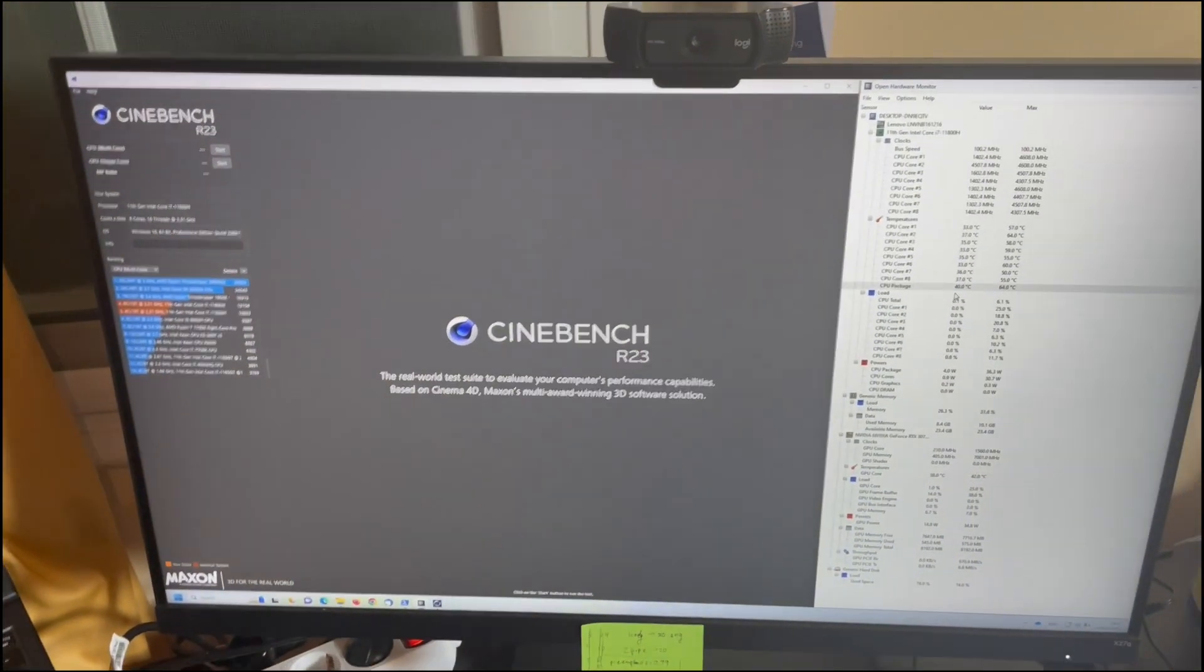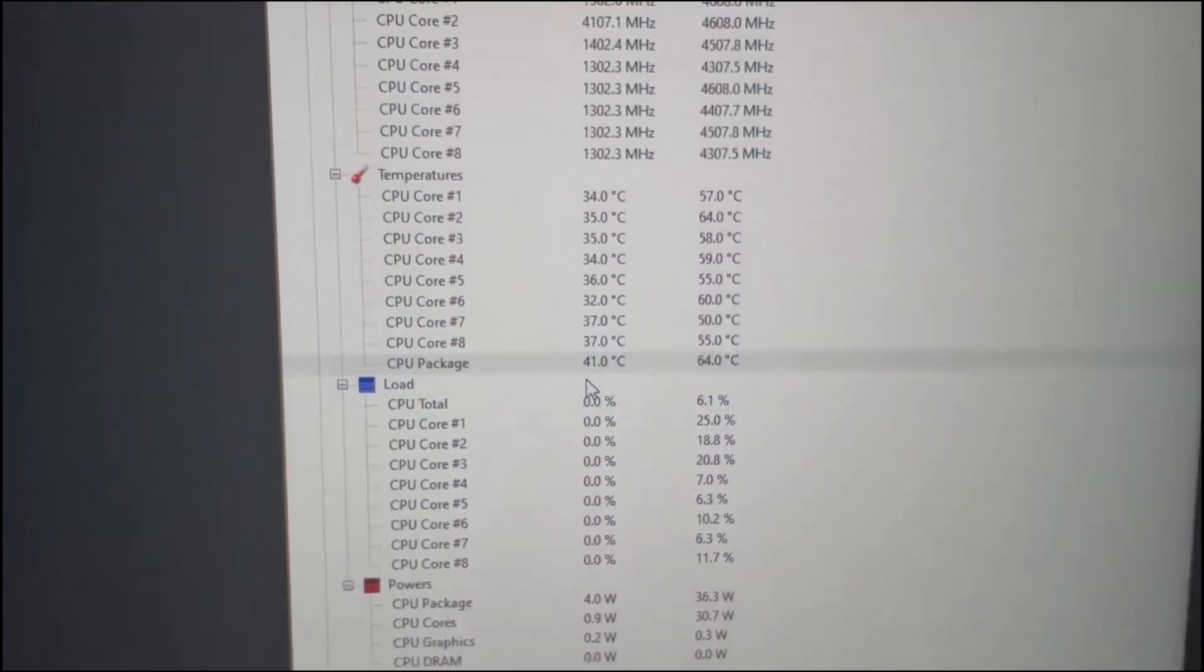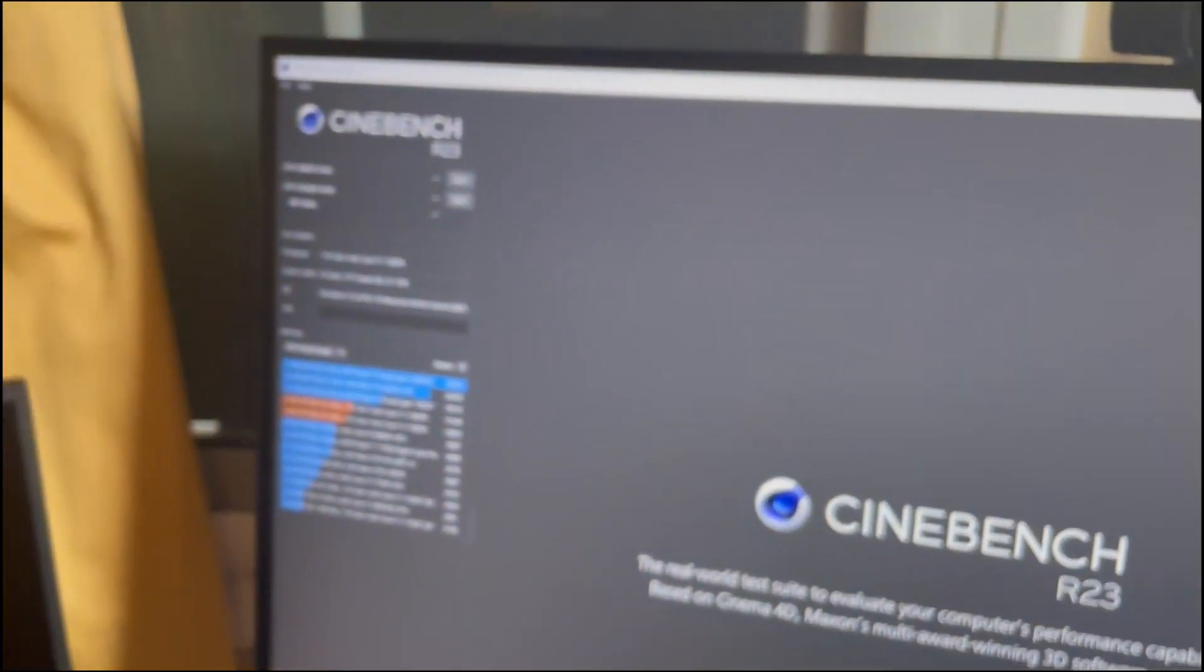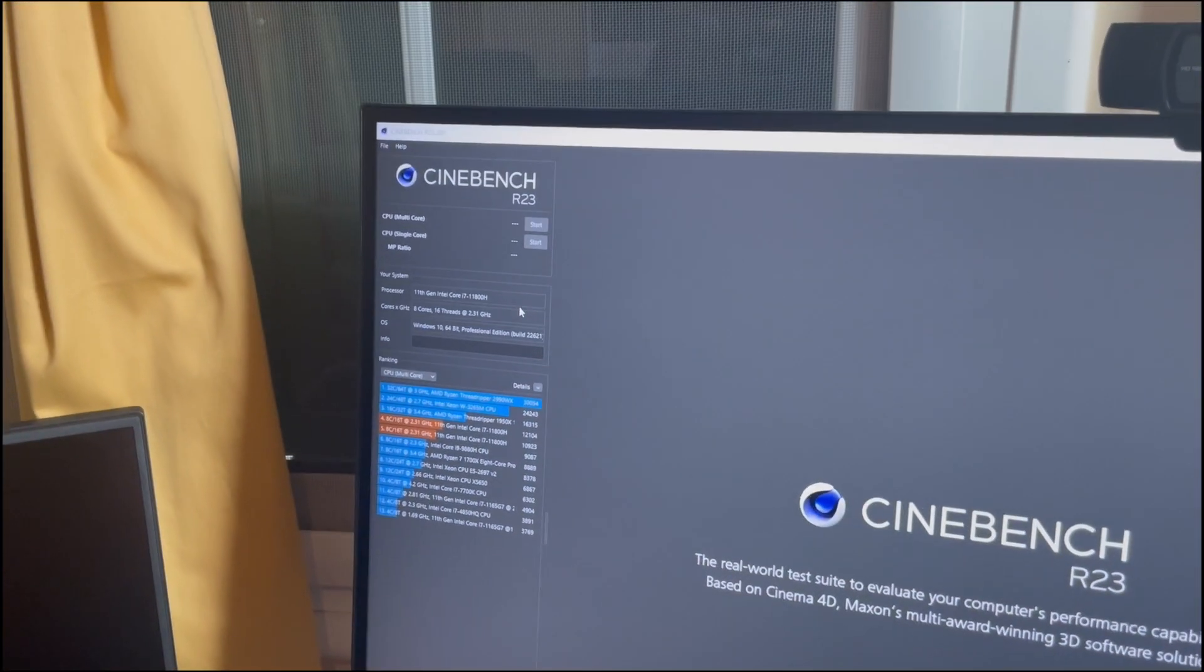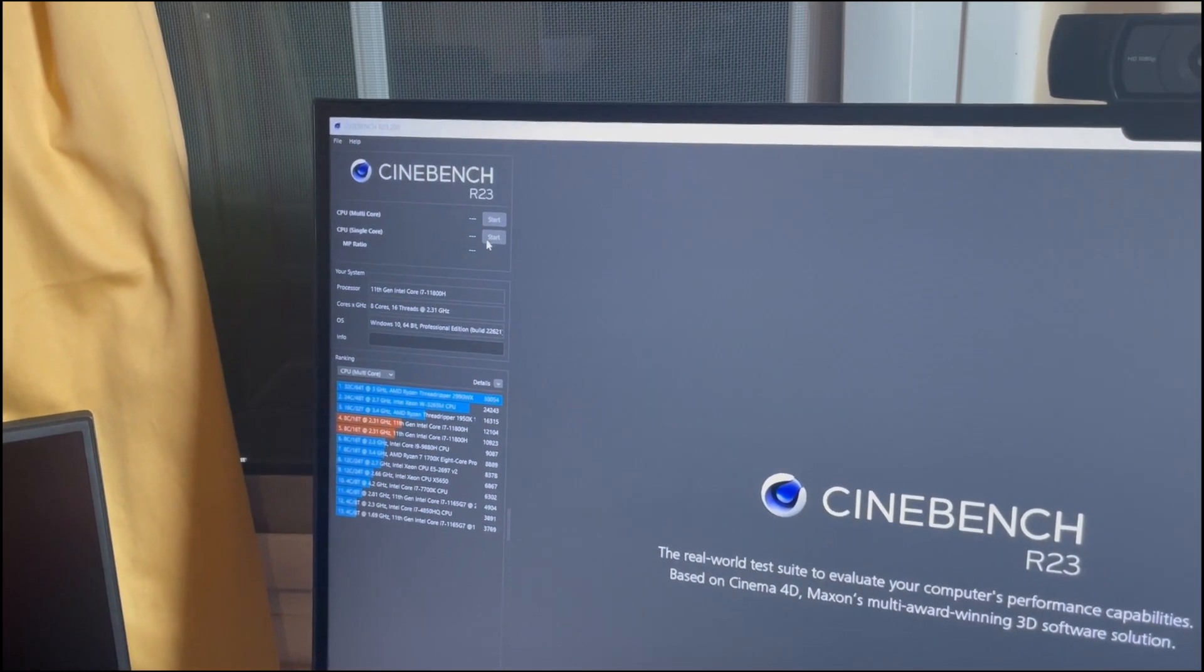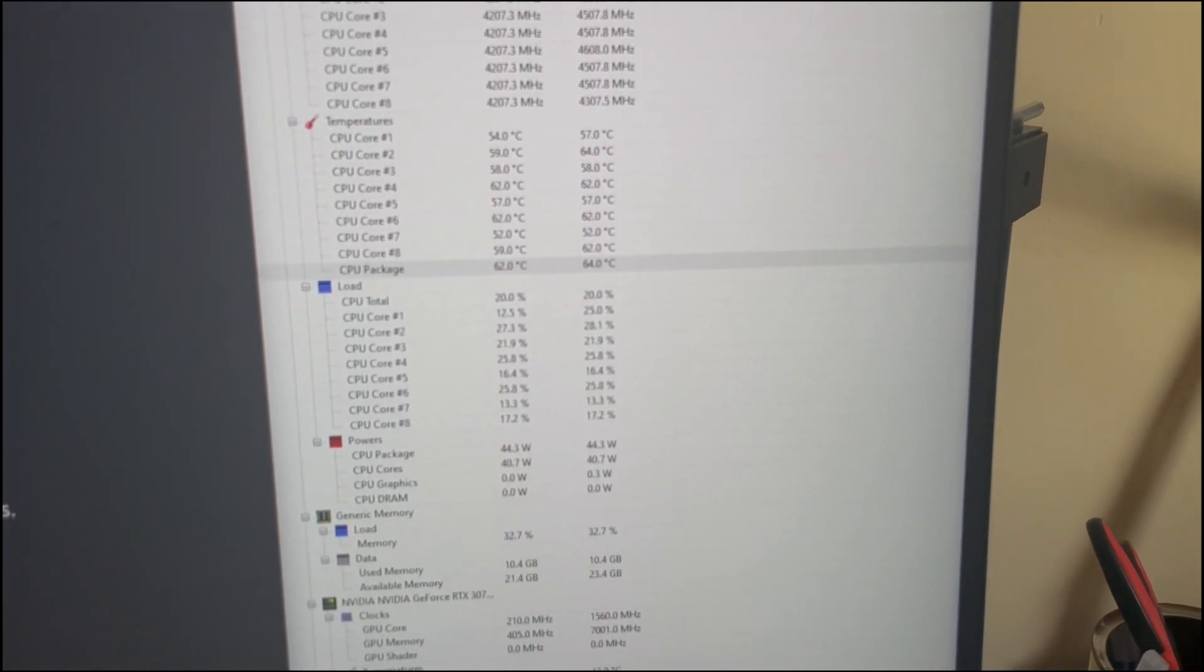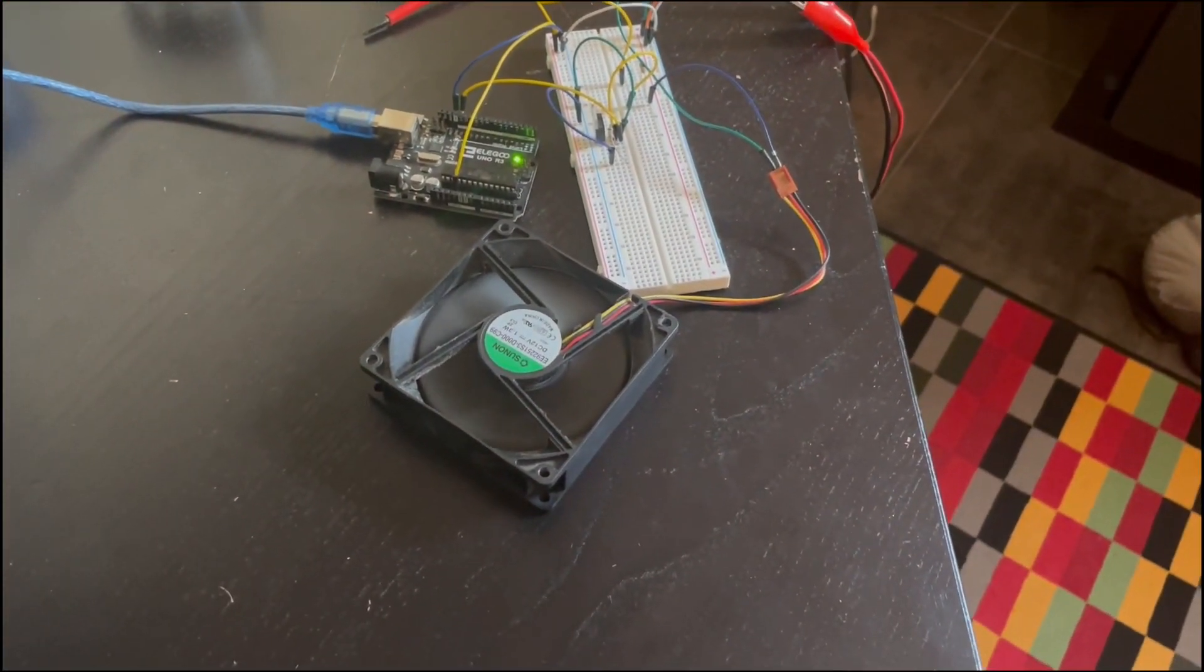So just to demo this, you can see the fan is off and the CPU package temperature in focus is 41 degrees currently. So let's hit the CPU with a little bit of load. Okay, so let's do multi-core start. So now the CPU temperature will start rising, when it gets over 70 the fan turns on.